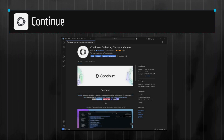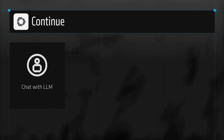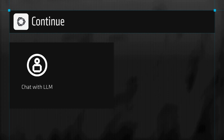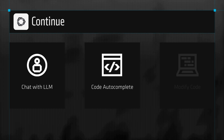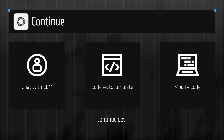Continue enables developers to create, share, and use custom AI code assistance with their open-source VS Code extension. Continue offers a way to chat with an LLM without leaving the IDE, making it easy to ask for help. Autocomplete provides inline code suggestions as you type, and you can use LLMs to modify your code without leaving your current file. To learn more about Continue, follow the link shown here and in the video description.